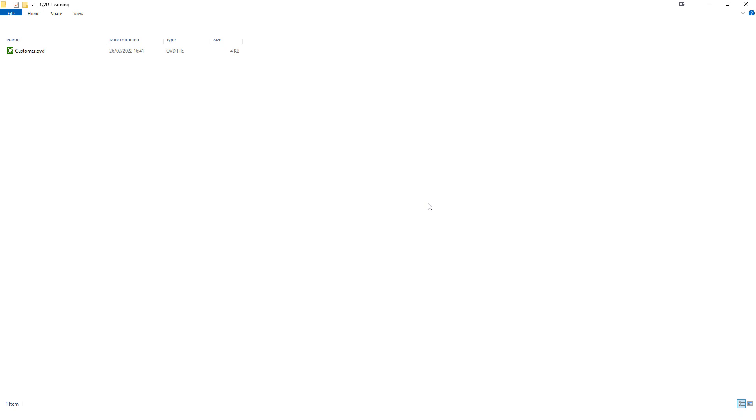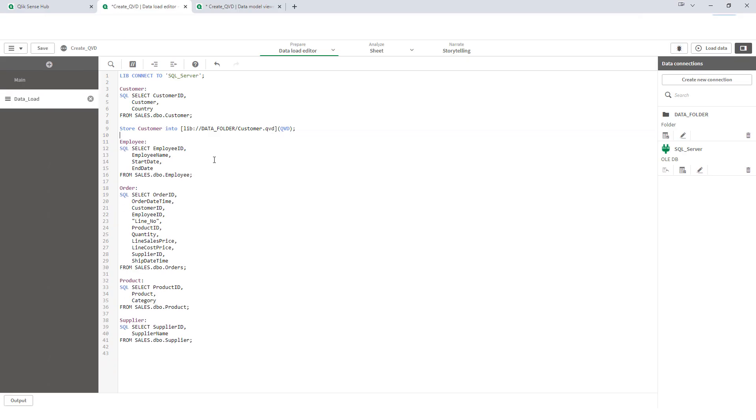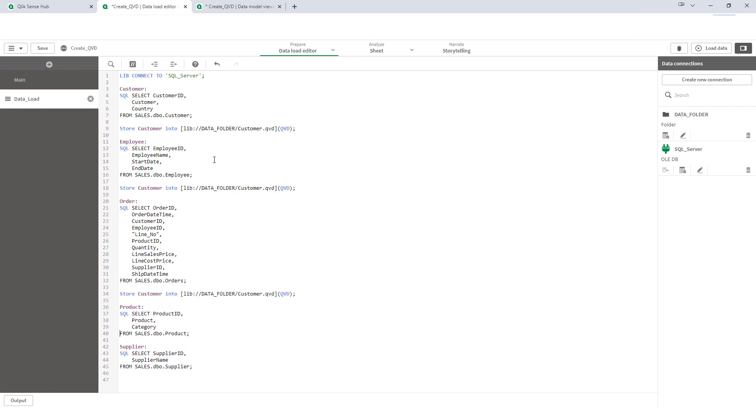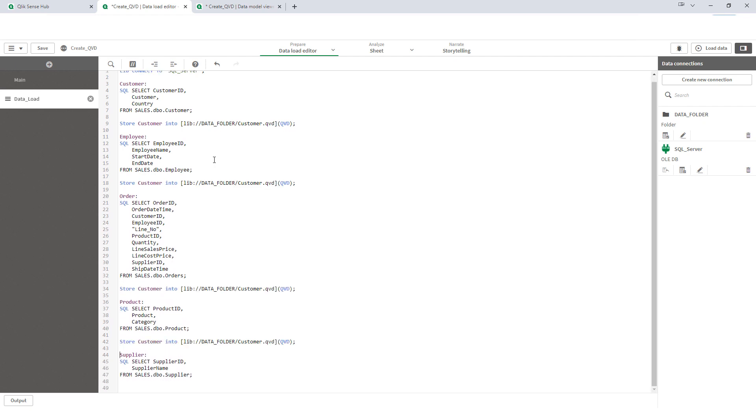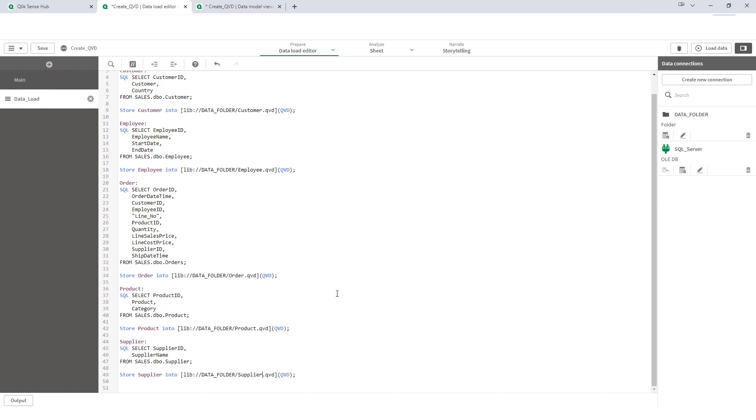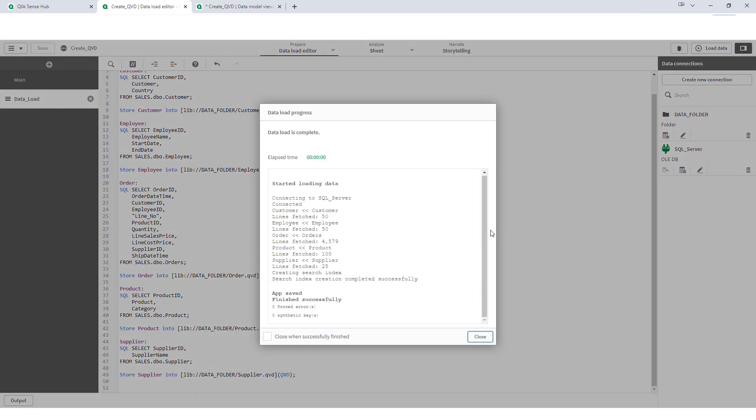We can see here we have customer QVD created. So, I will try to create all other QVDs. I will remove this exit script and then I will copy paste. And we will change the table name, change the QVD name, same in all 5.